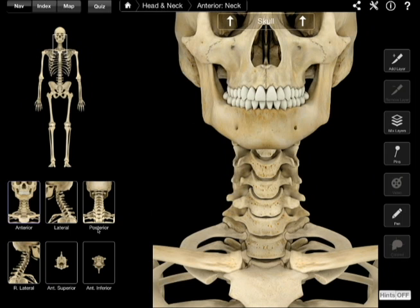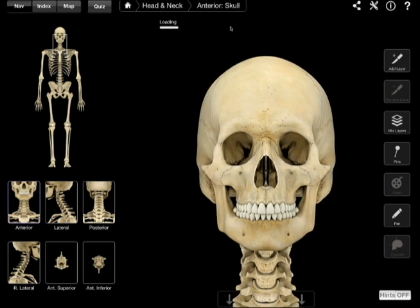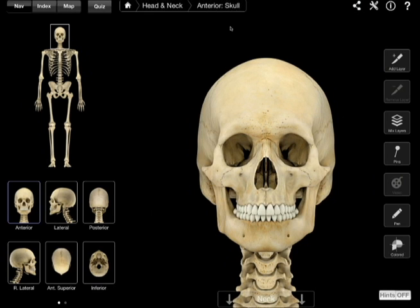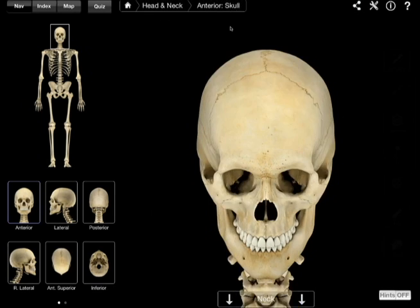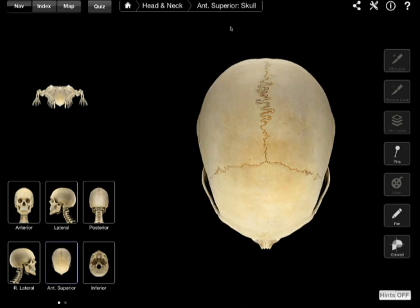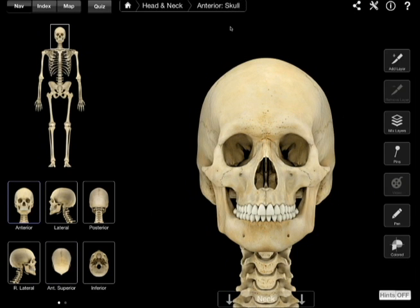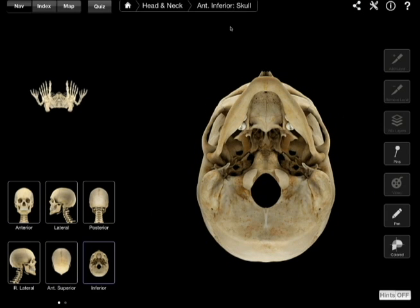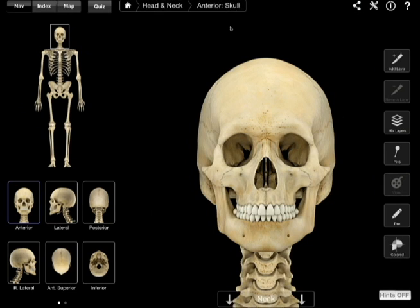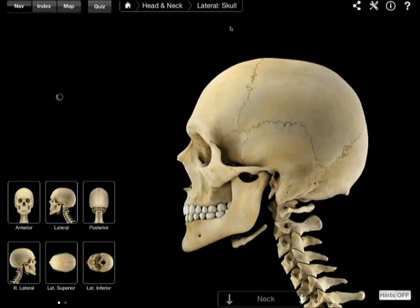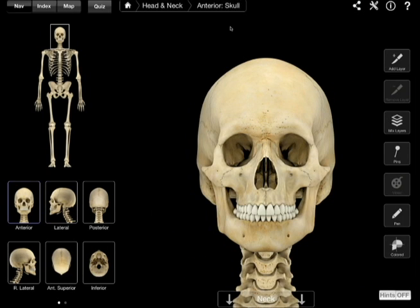You click up here where it says skull, and it takes you back to the skull view. Now you can slide downward and it'll show you the top of the skull. Slide it back up, and now you can look underneath the skull — the inferior view. You can slide it all around and get all kinds of different looks at it.